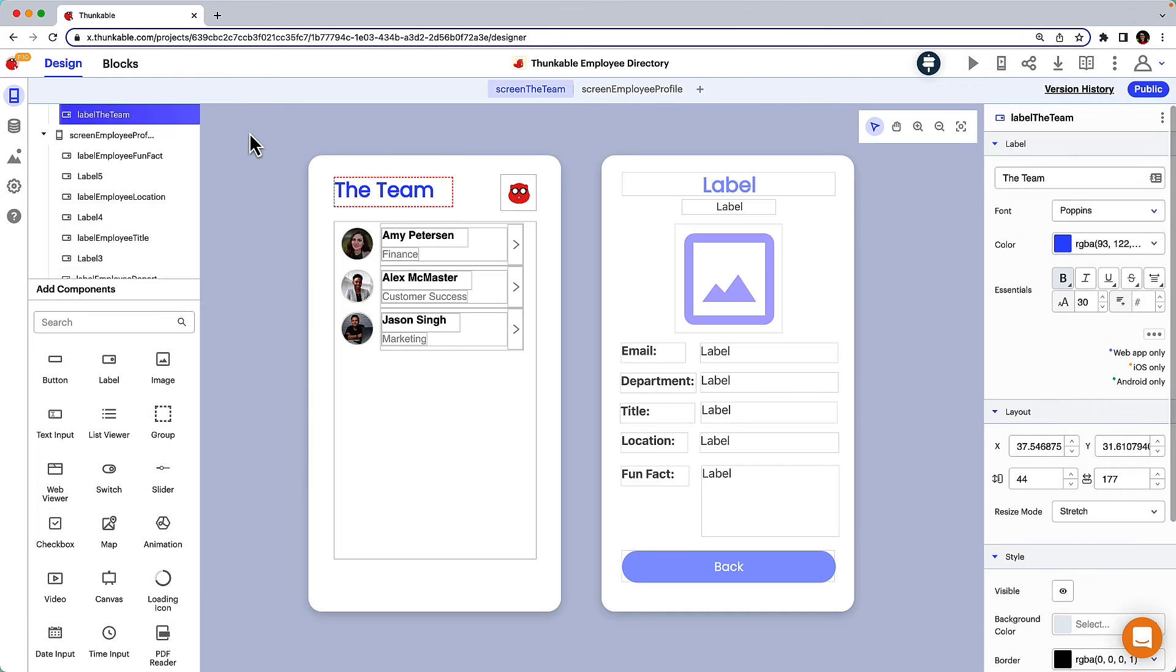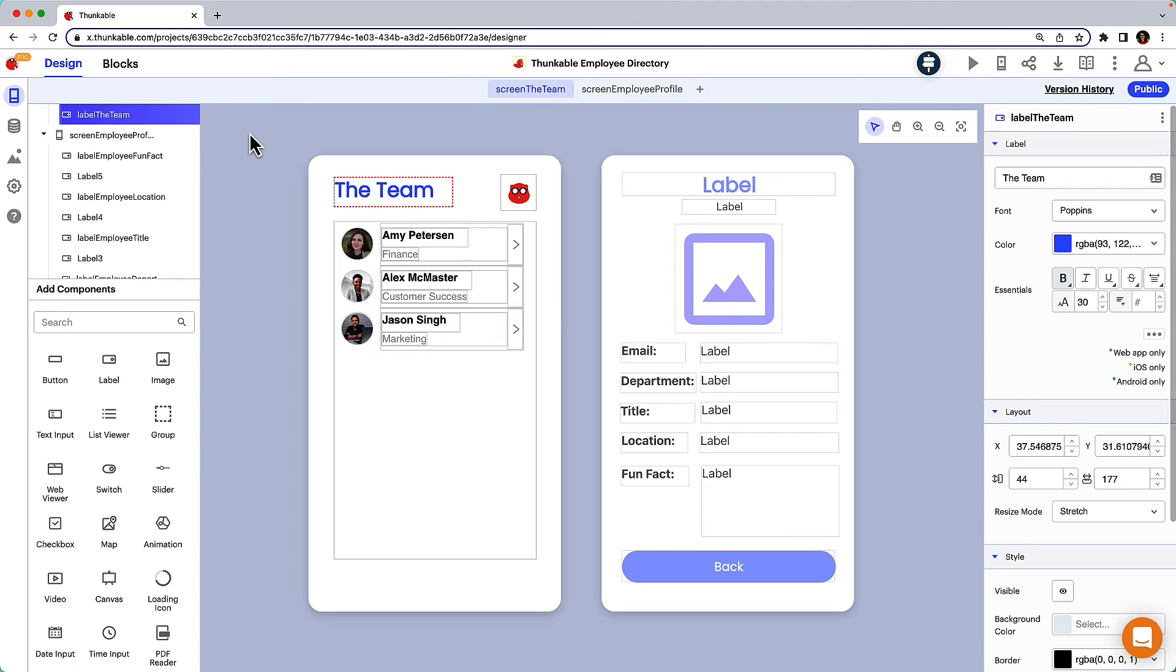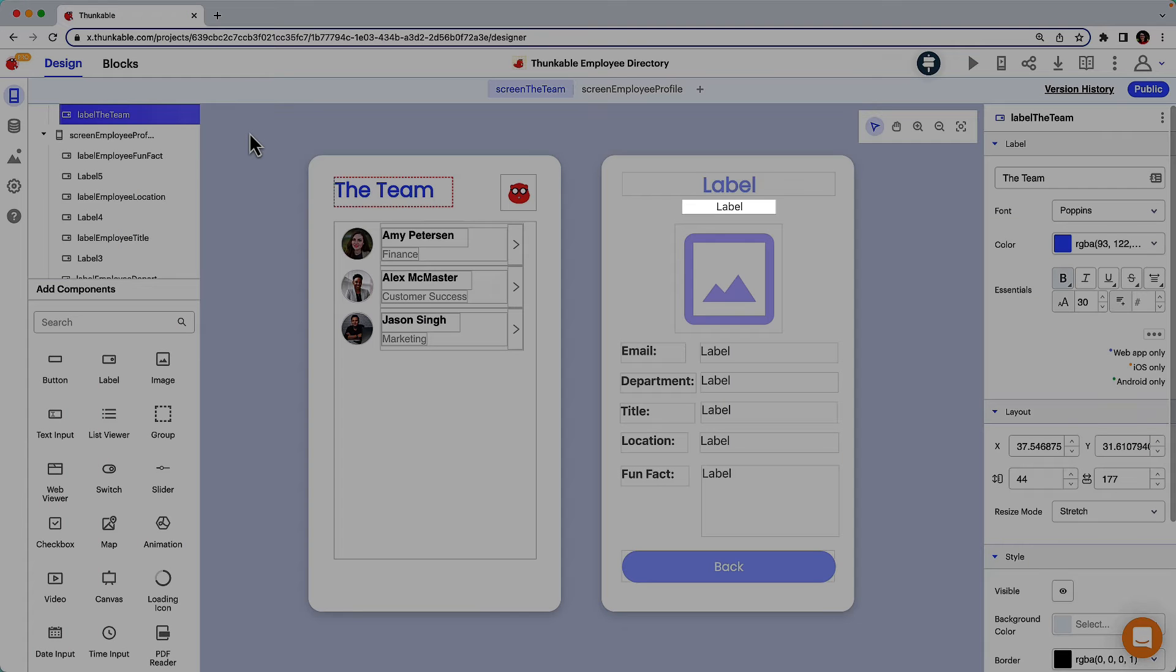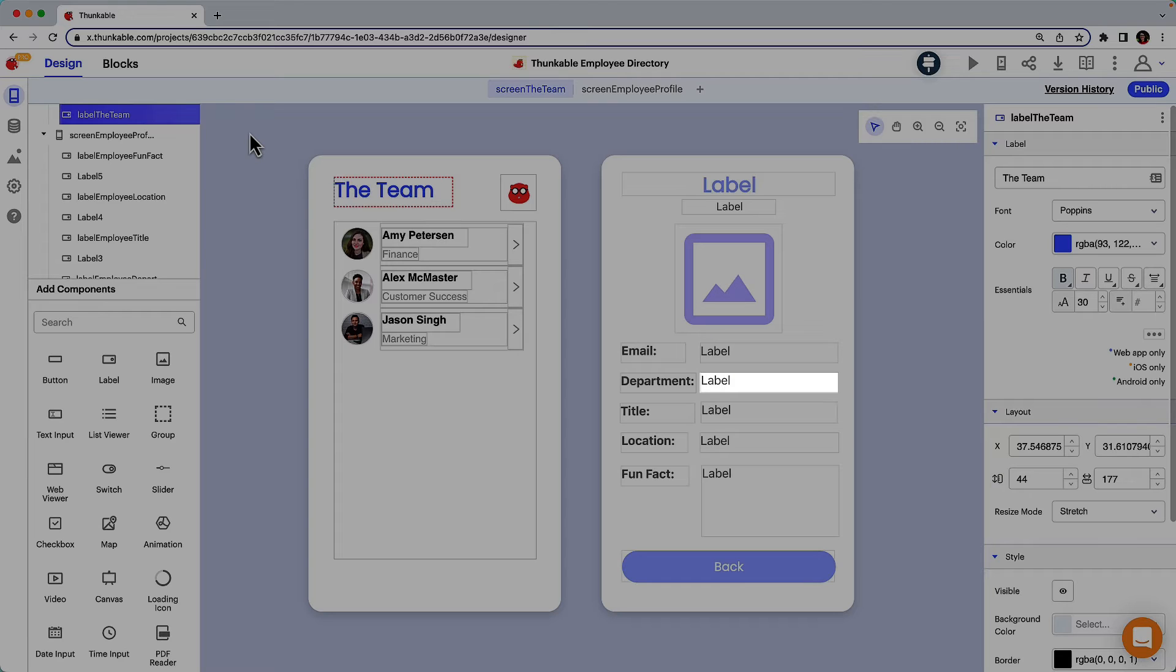When a user taps on an employee entry on the team screen, take them to the employee profile screen. On the employee profile screen, populate each of the following fields with the selected employee's details from the data source: name, preferred pronouns, photo, email, department, title, location, and fun fact.